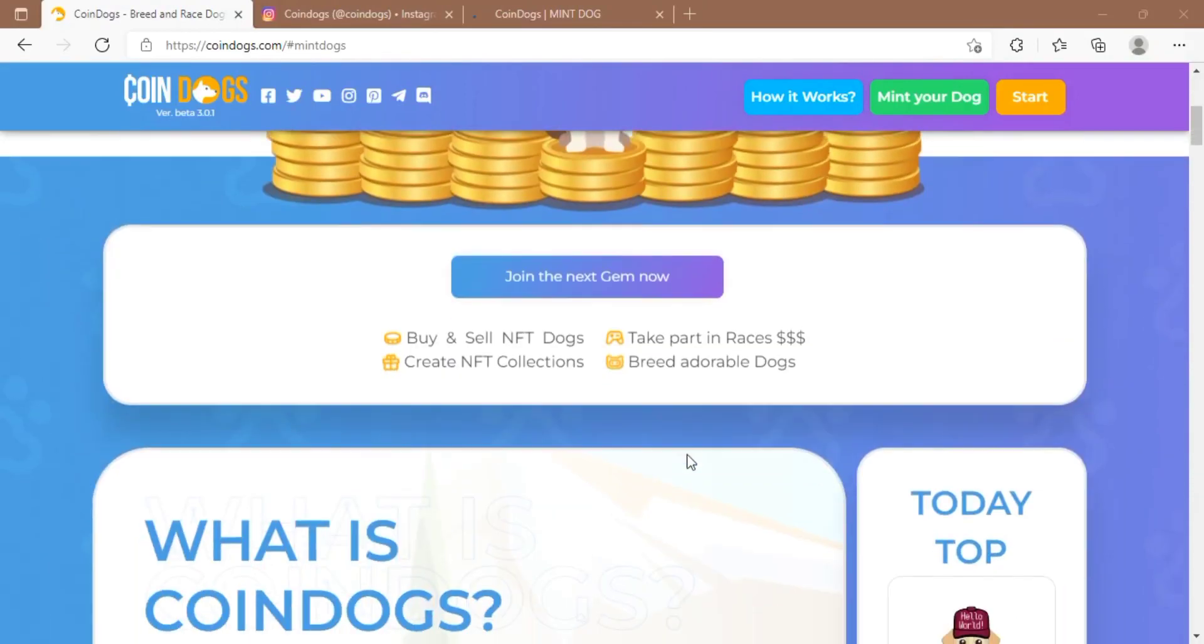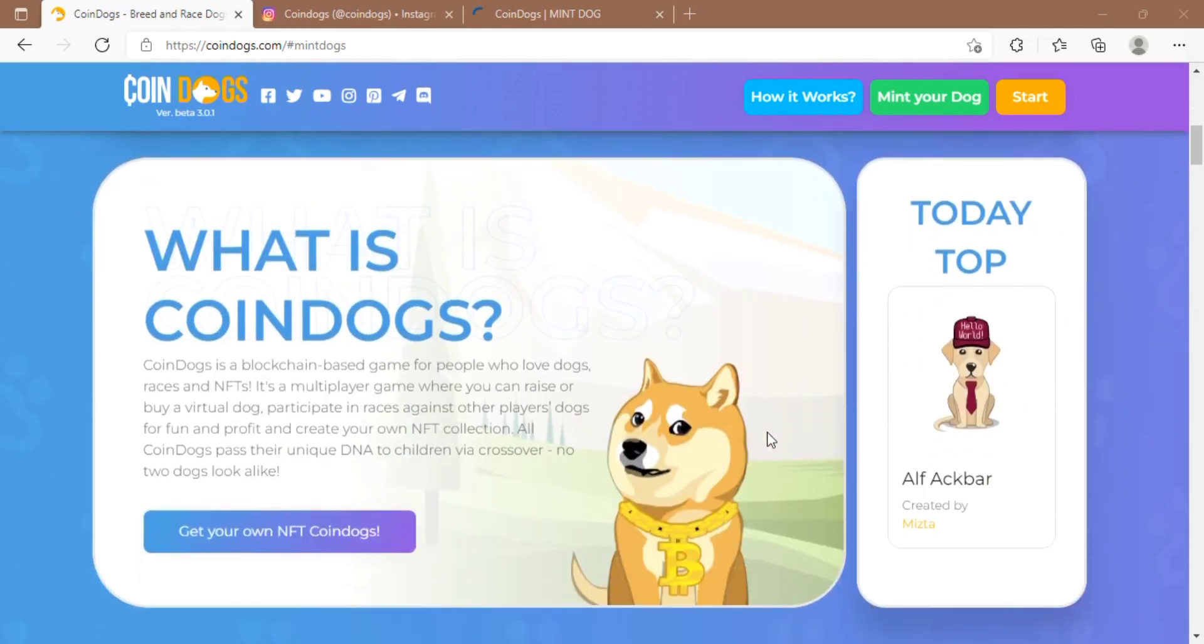Hey there crypto enthusiasts, in this video we are present with the CoinDogs and the reasons for which you should choose CoinDogs for your blockchain experience. What is CoinDogs? CoinDogs is a blockchain based game for people who love dogs, races, and NFTs.